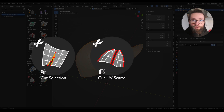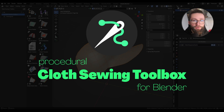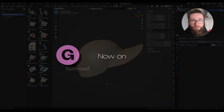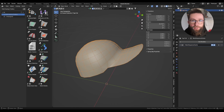This is a tutorial for the cut UV seams, cut selection, and delete selection tools of my cloth sewing toolbox, which you can find on Gumroad and Blender Market. The goal of those three tools is to add procedural cutting and deleting operations after a simulation, allowing your mesh to be simulated in a different way than its cosmetic appearance.